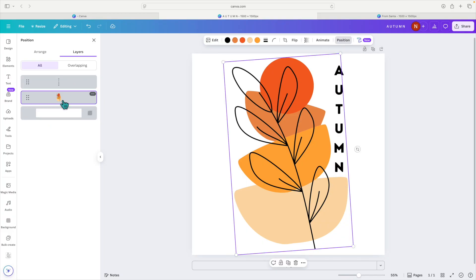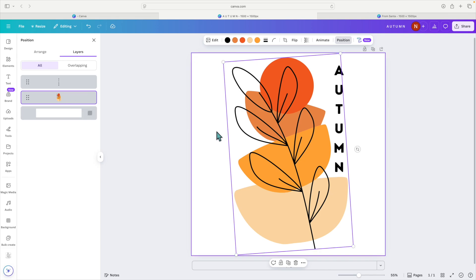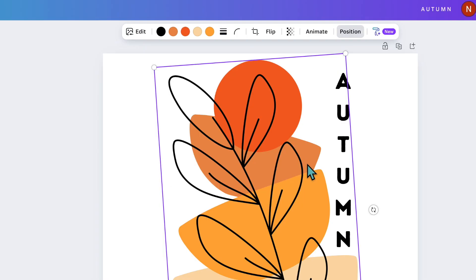So if I save this file as an SVG and opened it up in Cricut Design Space, I would be able to maneuver these layers individually. But within Canva, I can't do that. The only thing I can do is change the color of each of these layers.